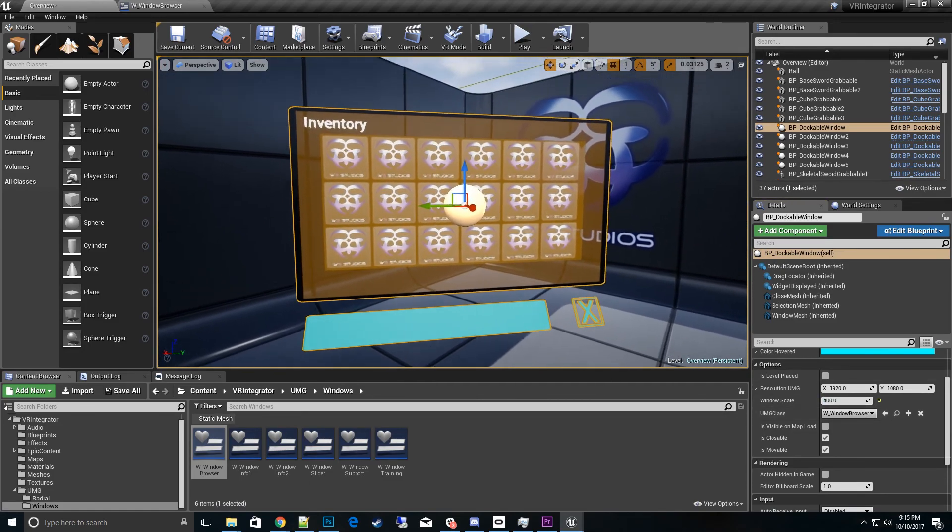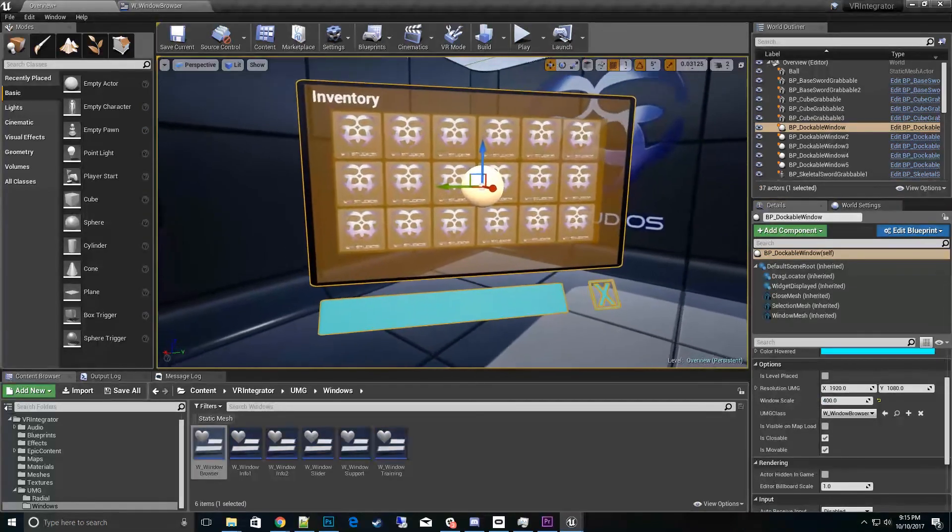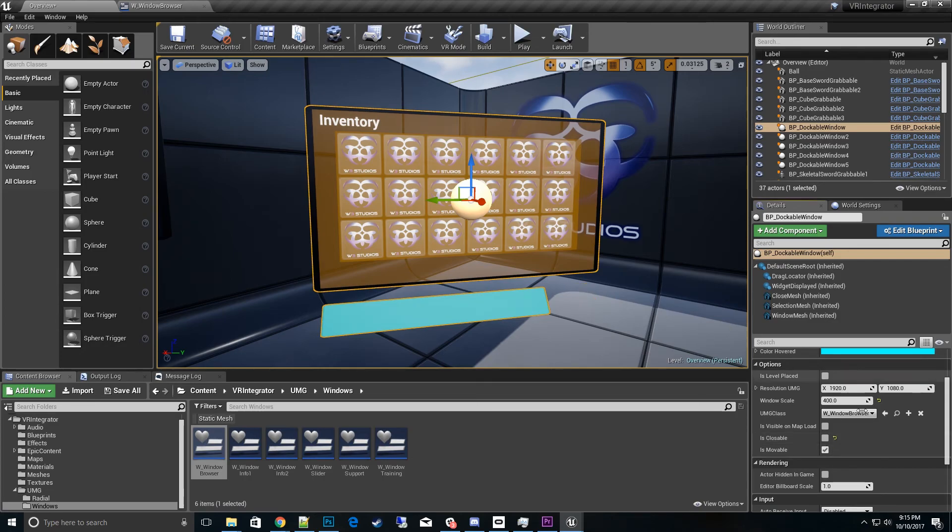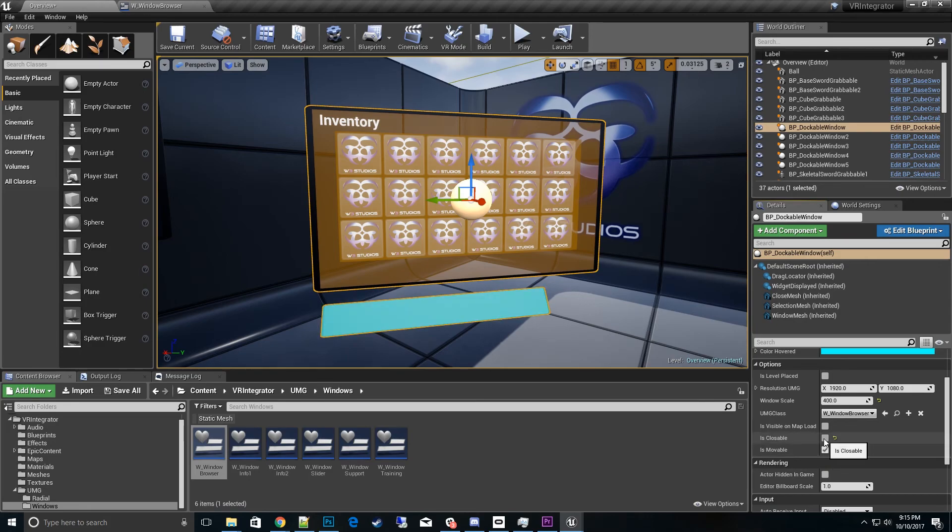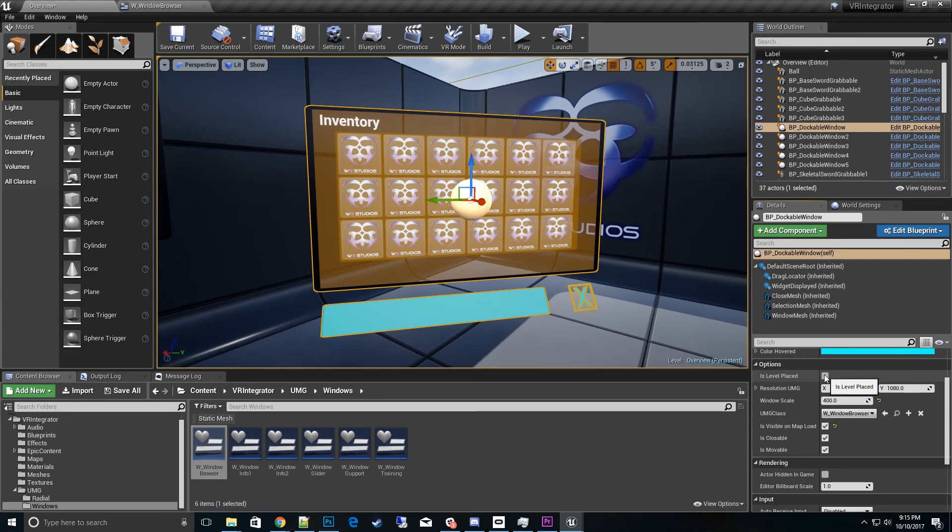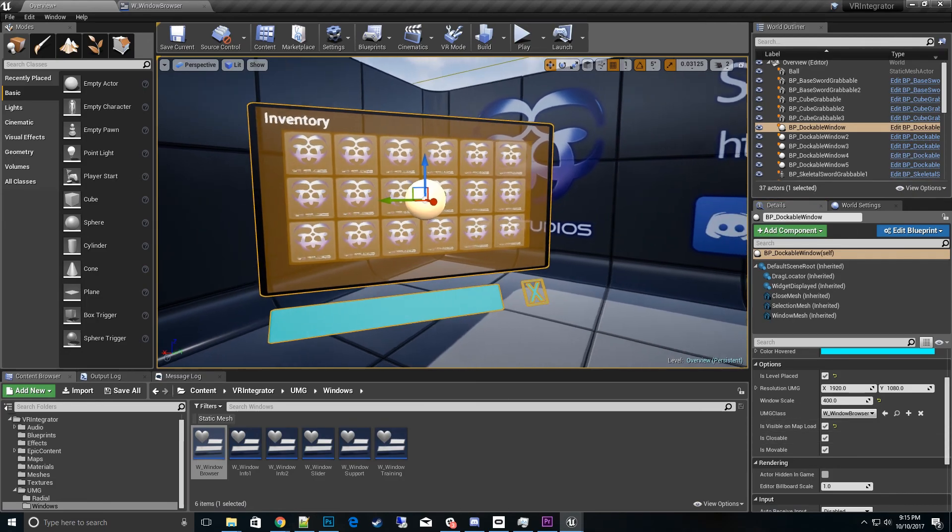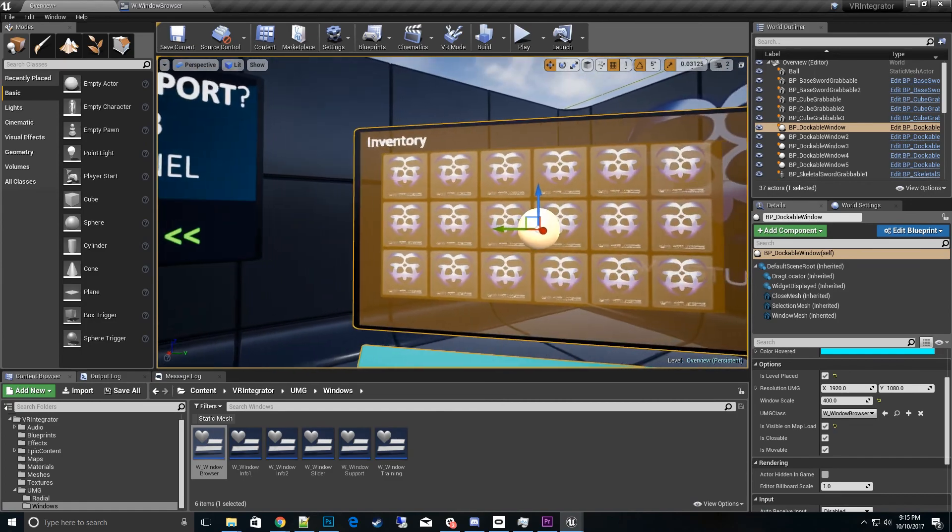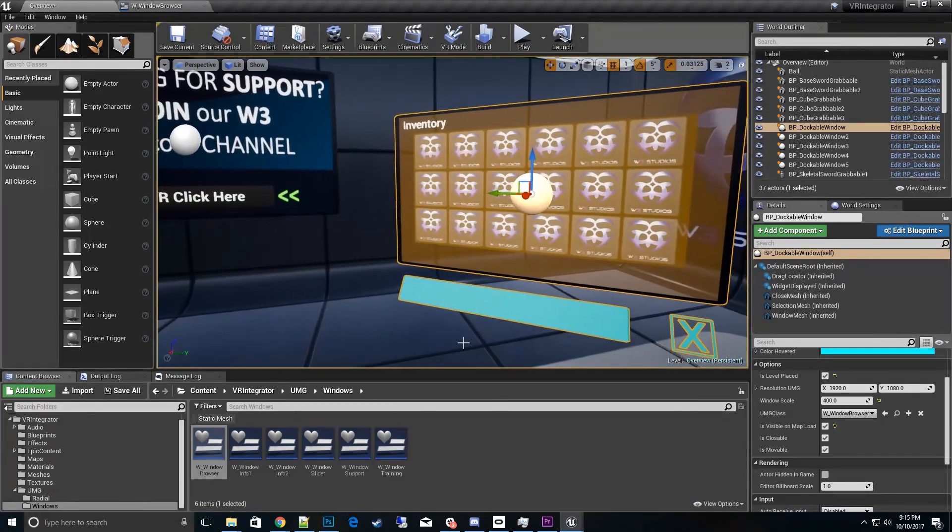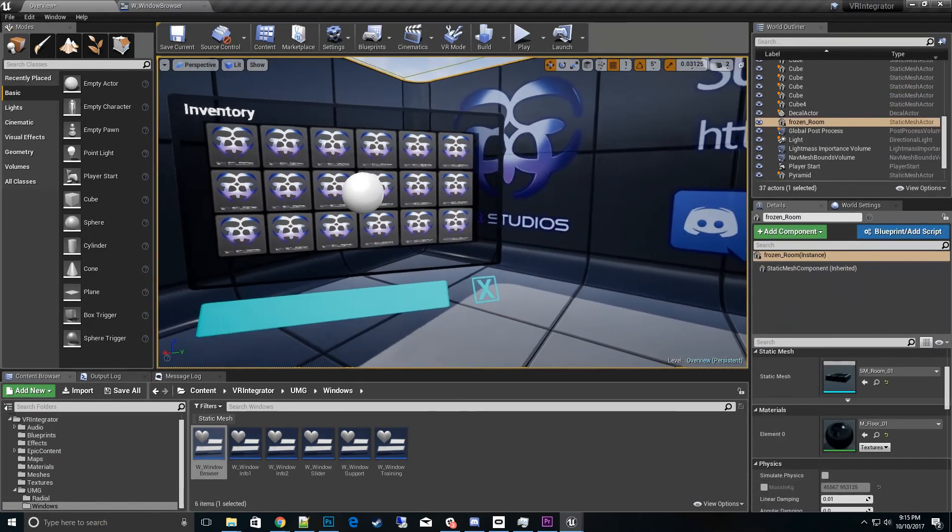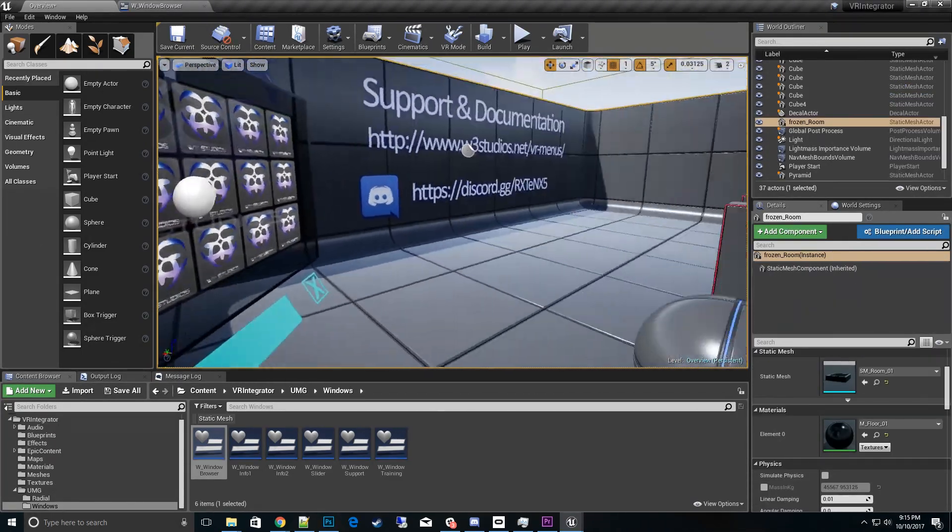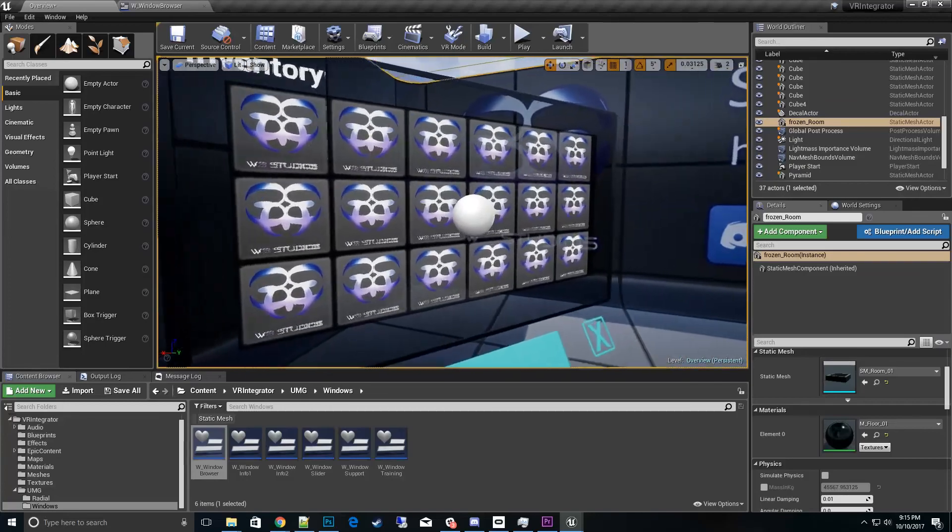And then a couple more cosmetic things we need to choose. If we want this closable so that disappears, and then if this is movable. For this one I'll leave them on. And then we want to have this visible on map load. The other thing that we have to check is that this is a level placed item so that we know to do a couple extra things with it. That's pretty much how you get the windows inside of the level and get them set up with any UMG widget you want.